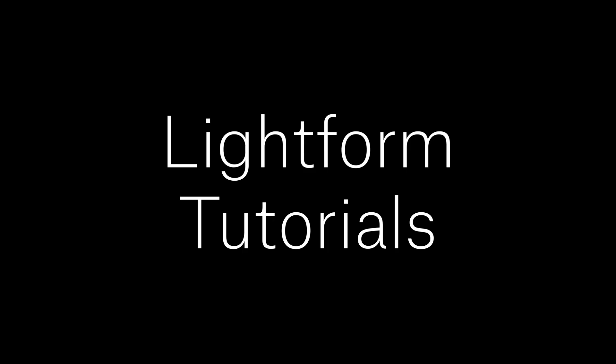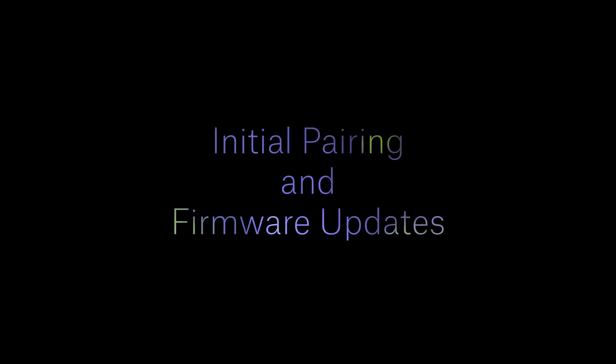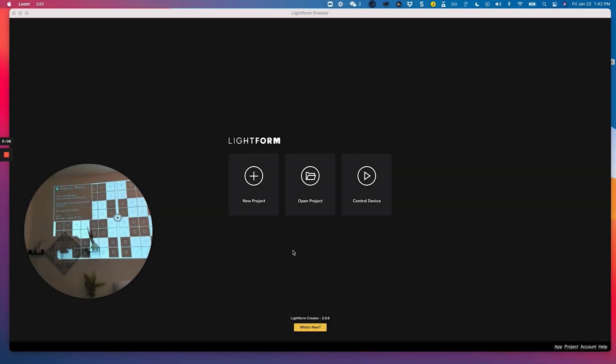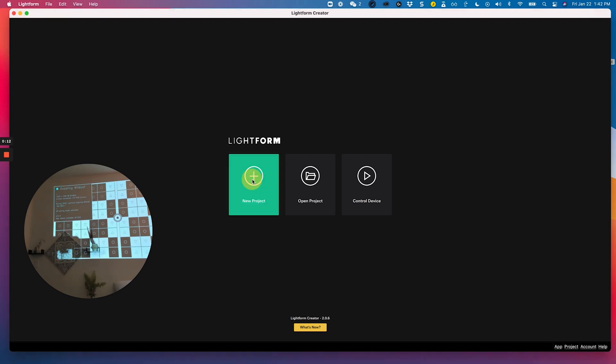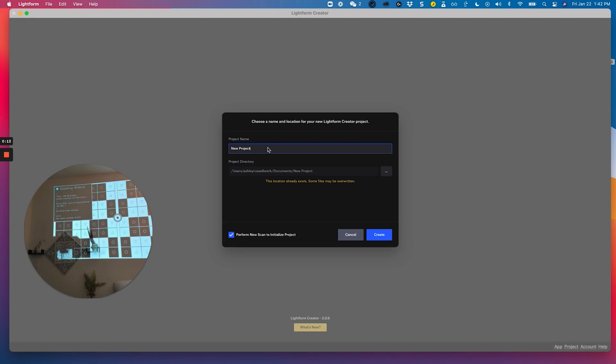Hi, here's a quick walkthrough of how to initially pair your device and update its firmware. The first thing you're going to do is open up Lightform Creator and start a new project. From there, give your project a name and choose a directory to save it to and click create.